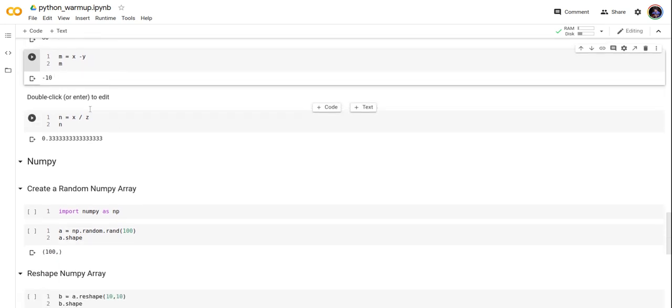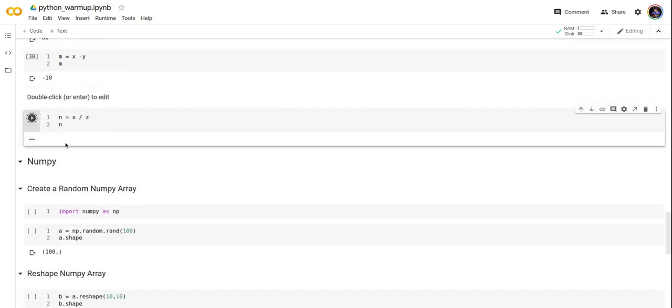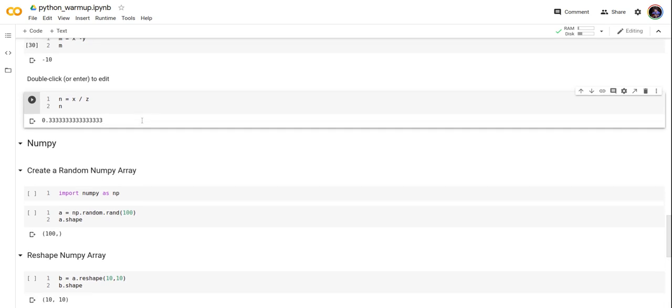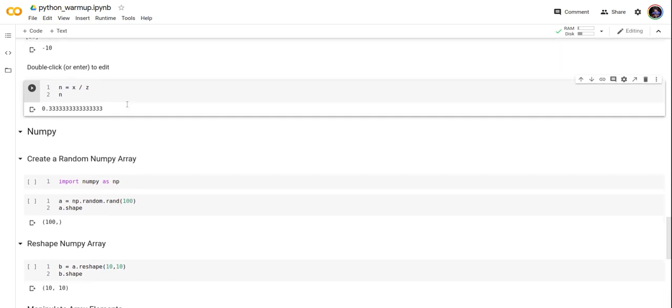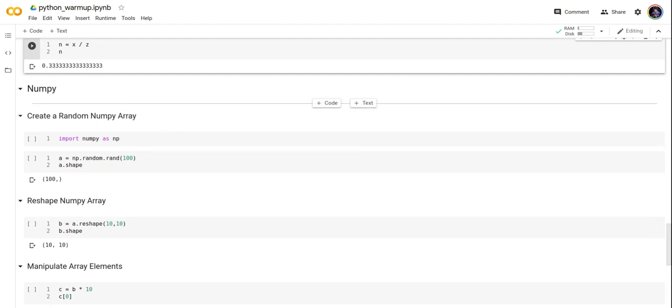Now let's take a look at the division operator. We create n by dividing x by z. It's 0.33 recurring. Now we know simple concepts in Python, but let's take a look at NumPy.